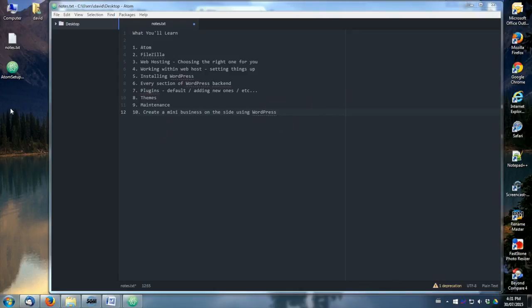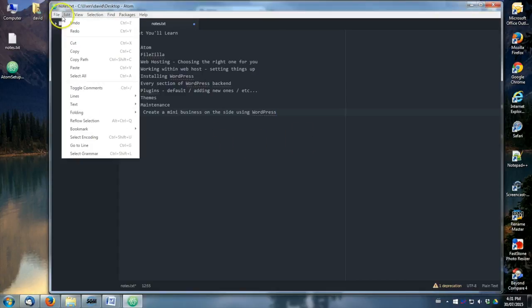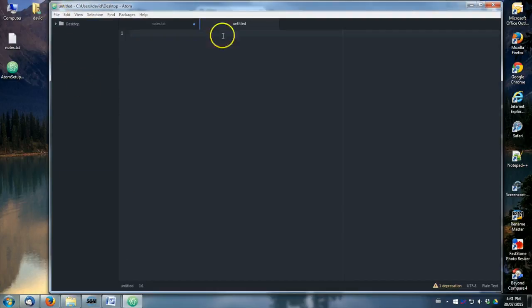Okay, so yeah, that's pretty much it. Now you've got your code editor. If you want to make a new file, simple as file, new file. There you go.